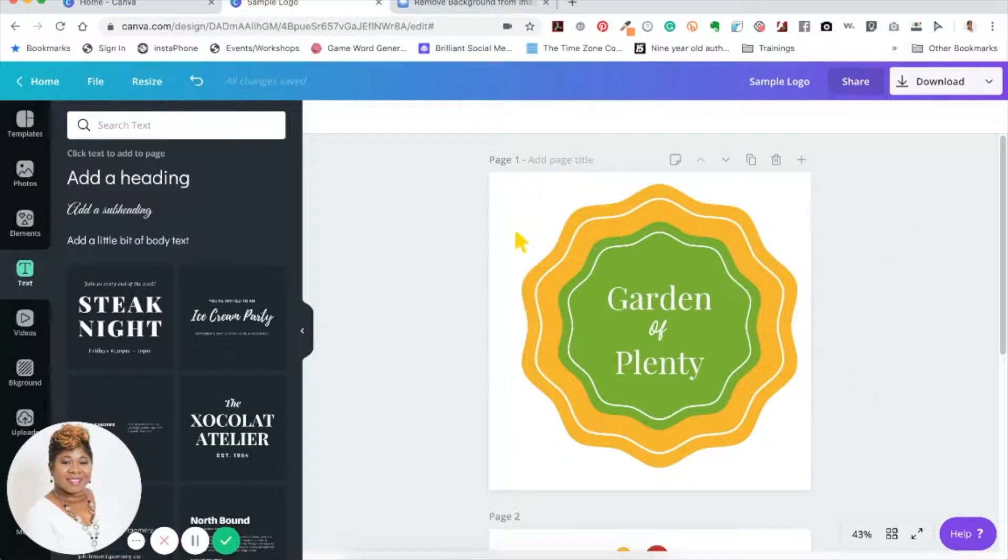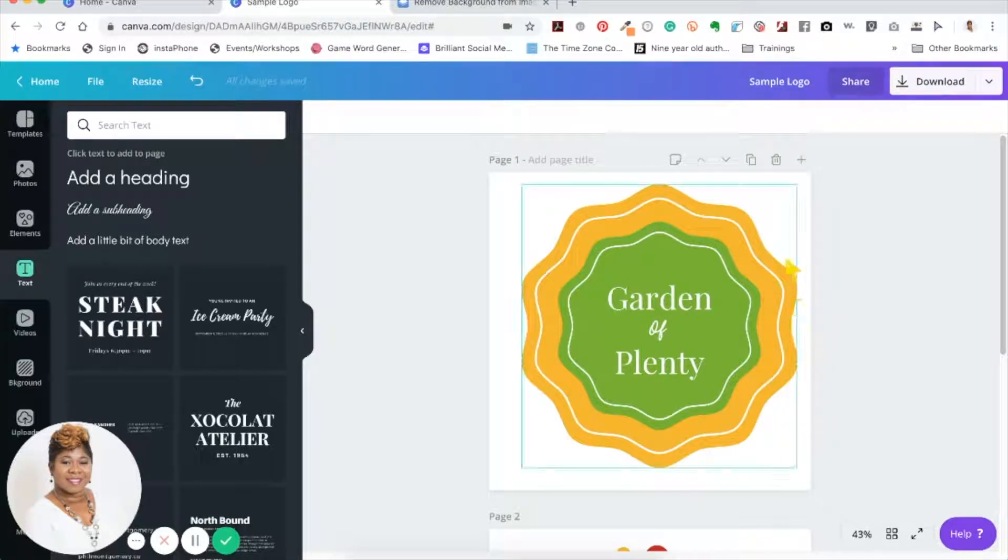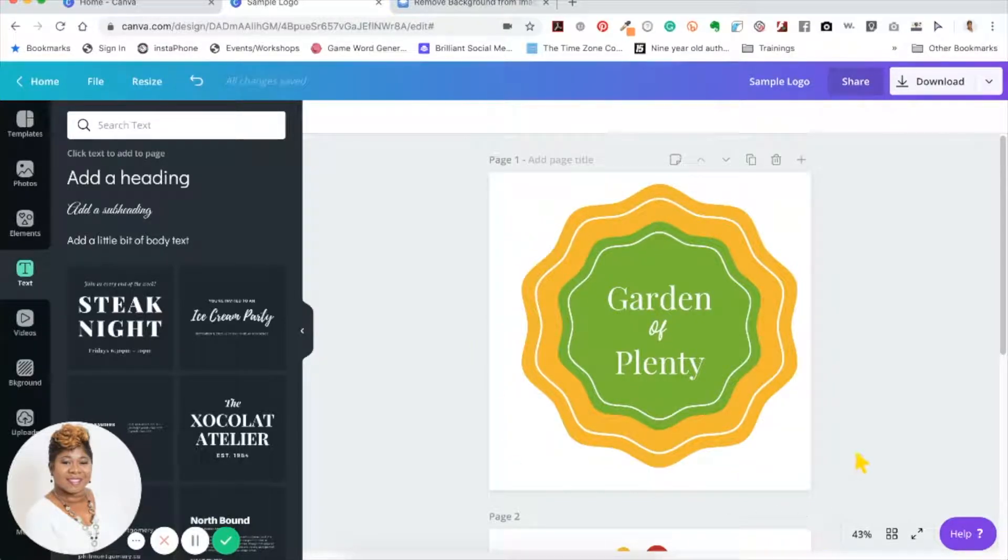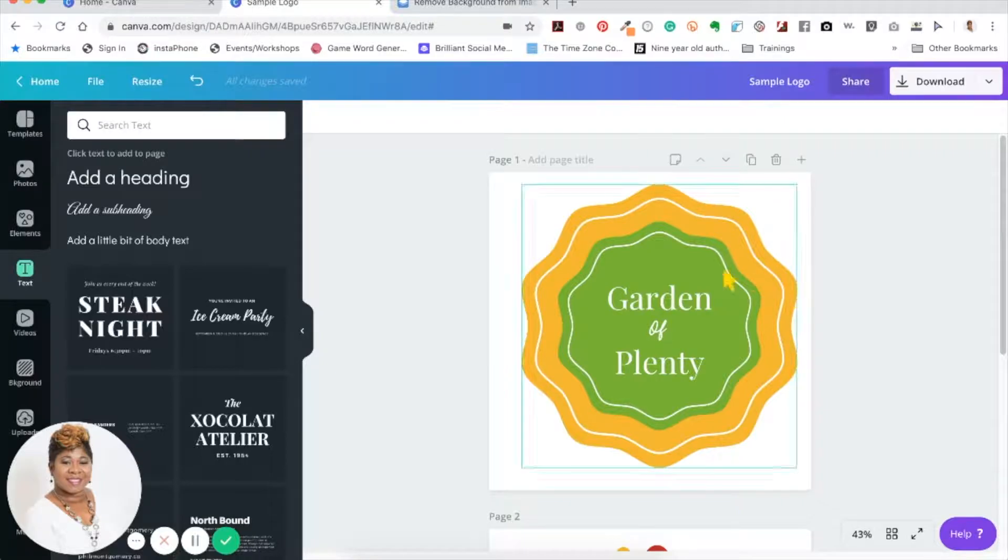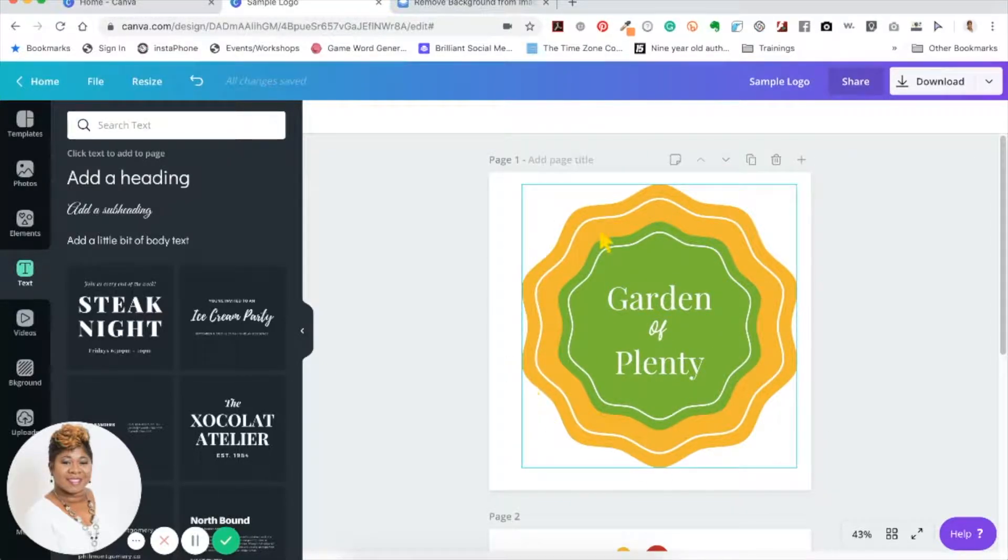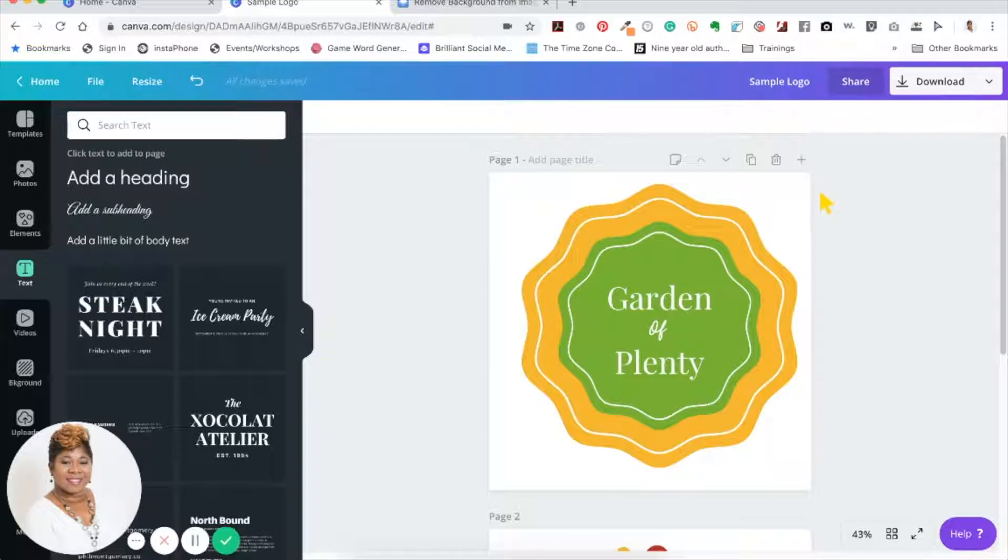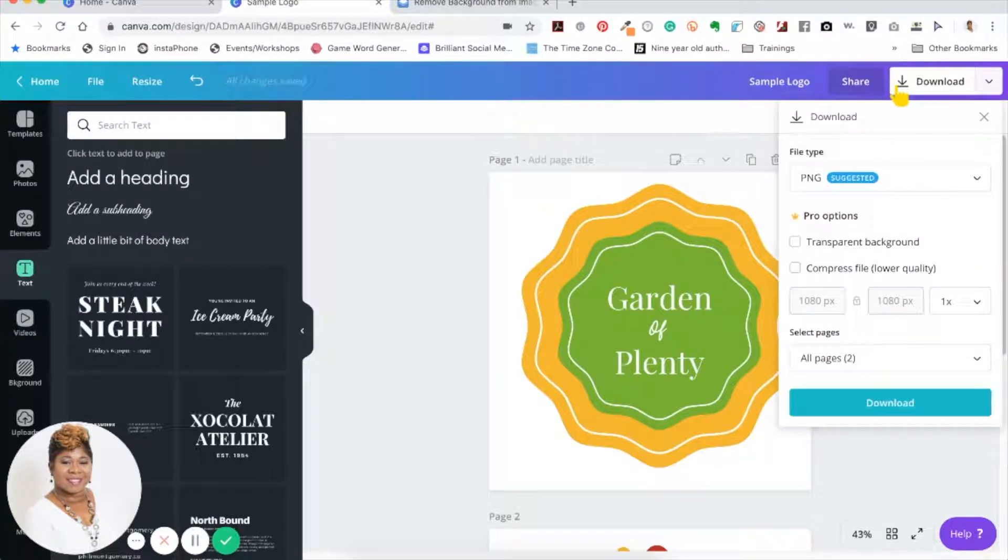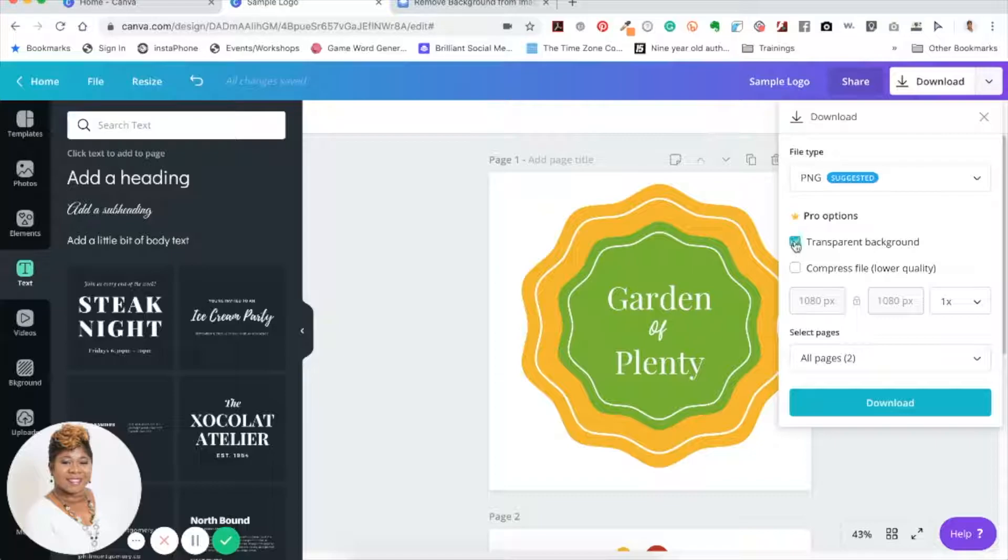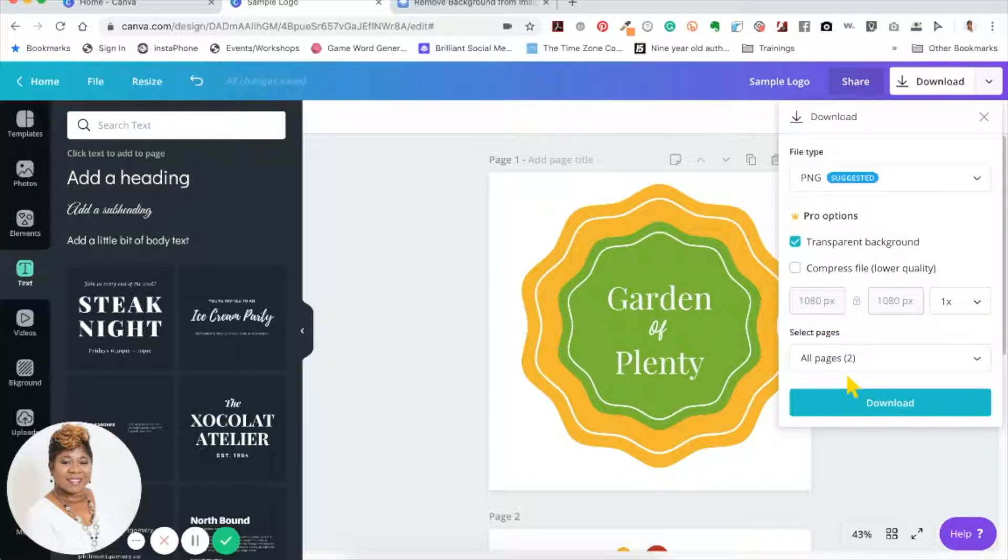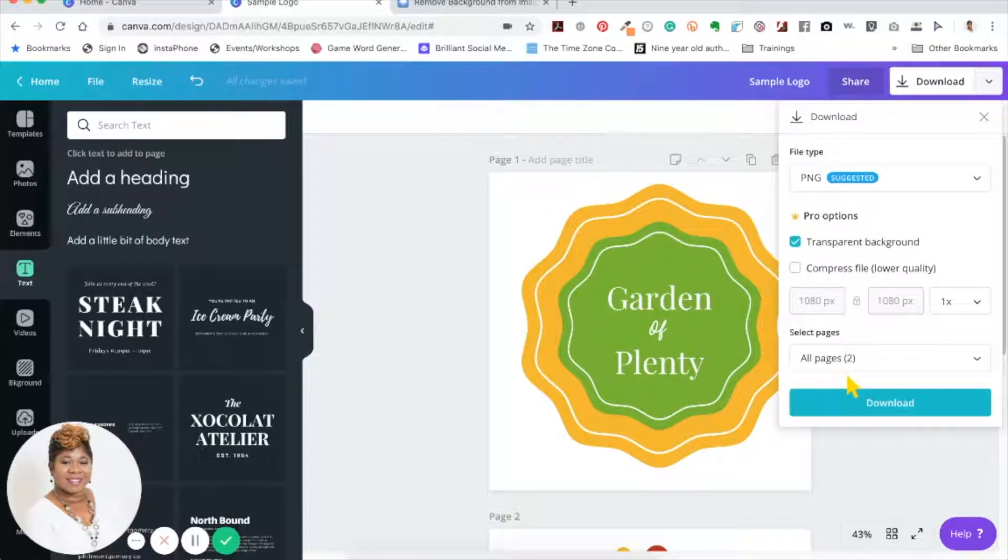If you notice that this logo right here has a white background, and if I only want this and not all the white in the background, just the actual image, I can actually go here to download and click transparent background. When I download it, it will not have that white space in the back. It'll just be the actual logo, which is what most people want their logo to look like.